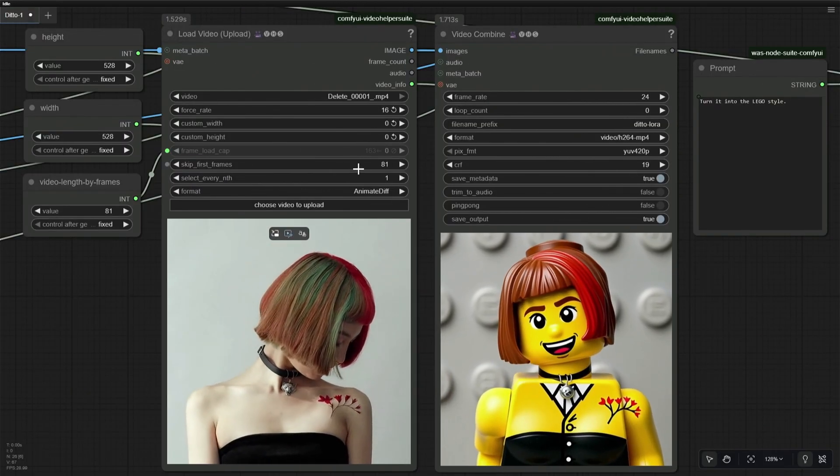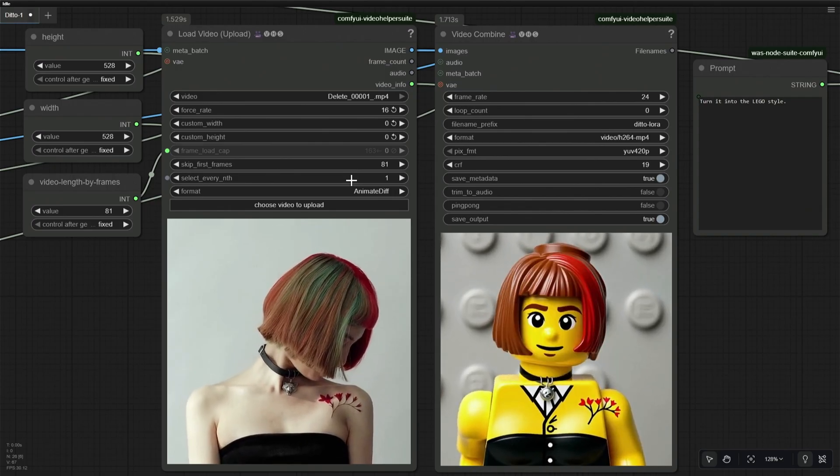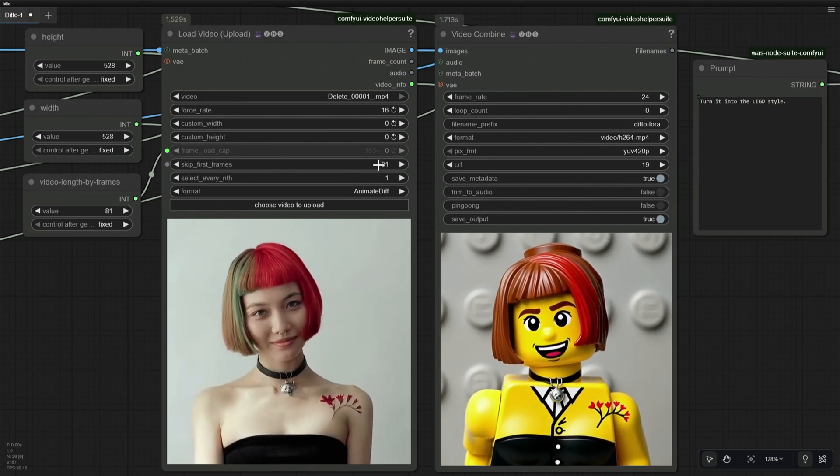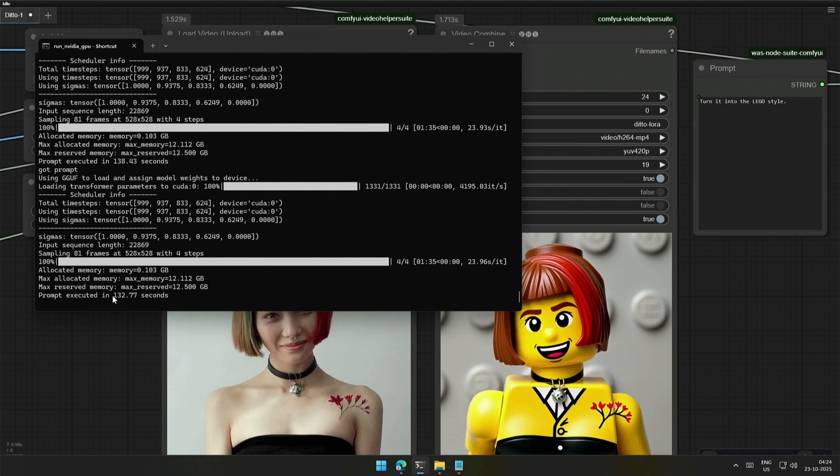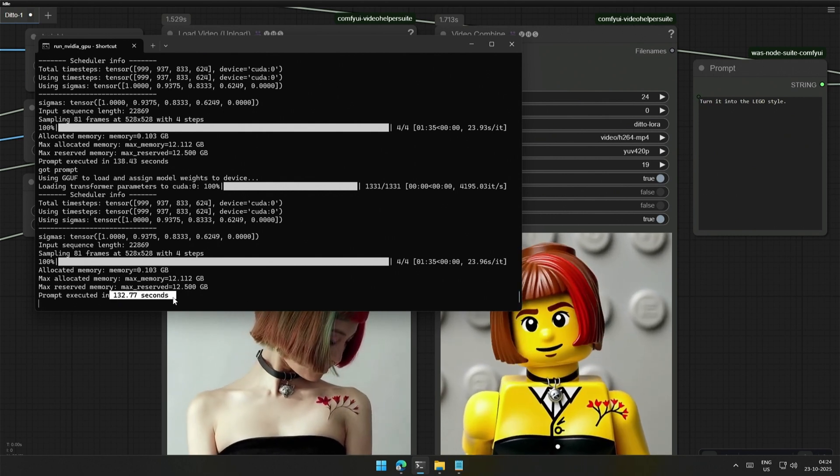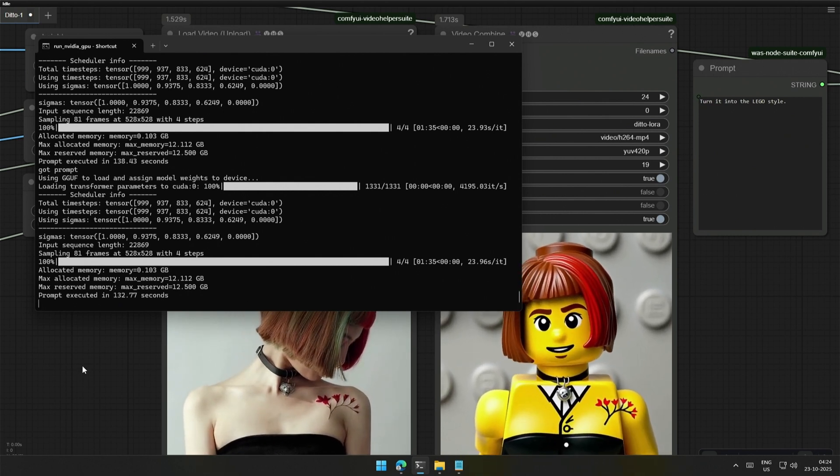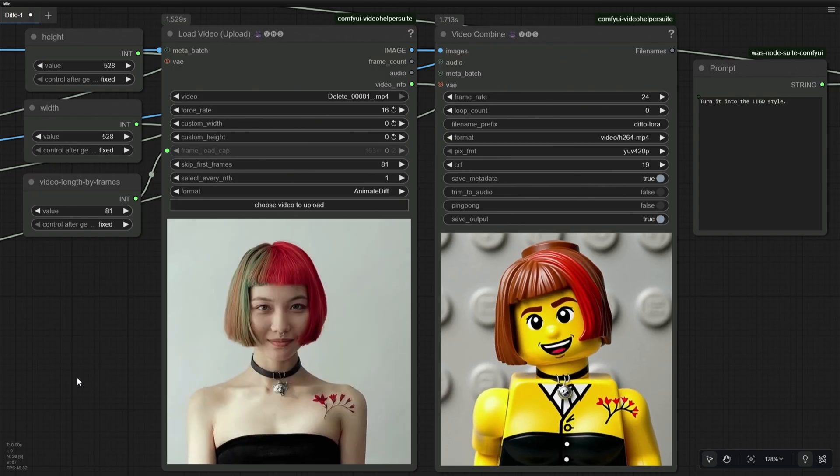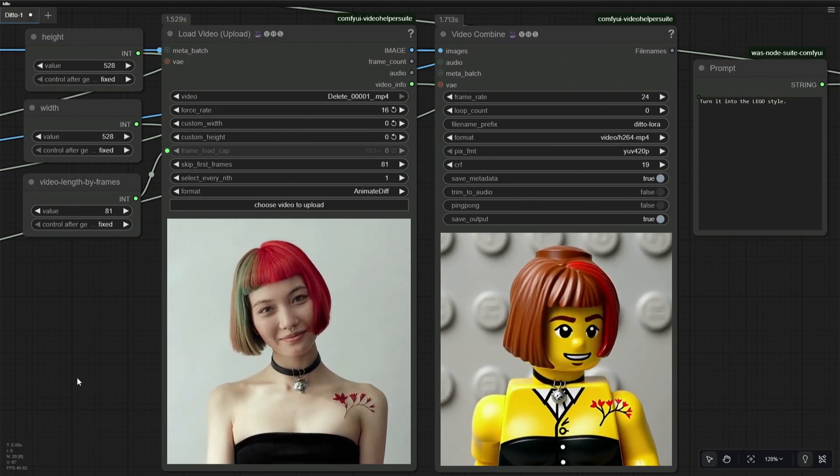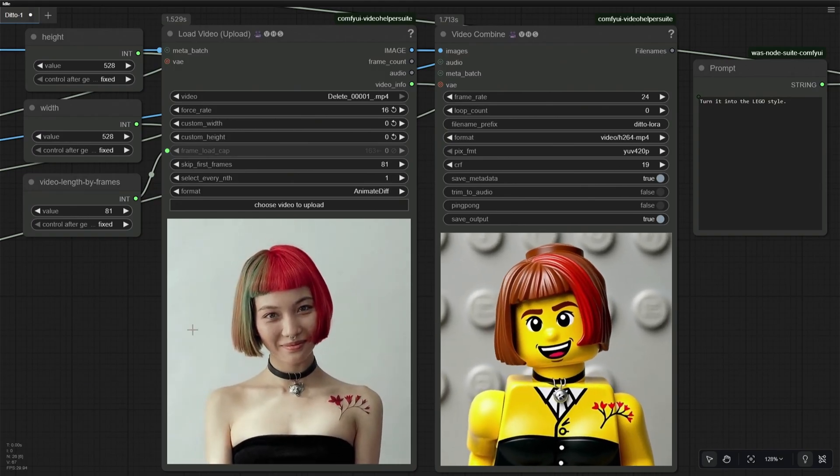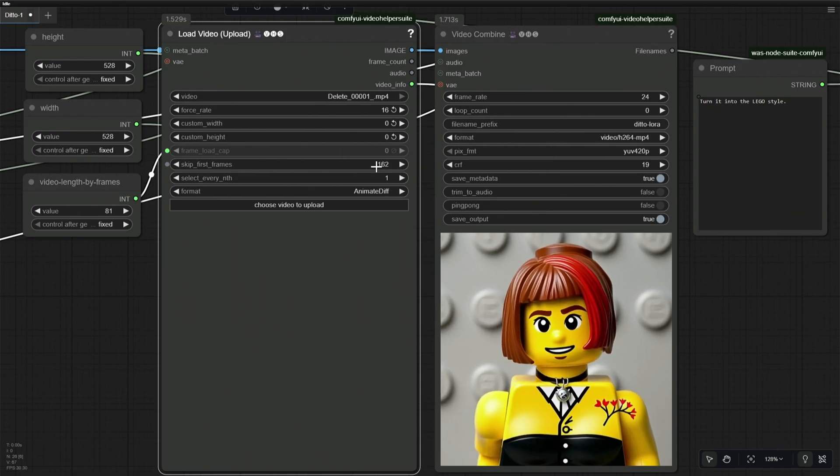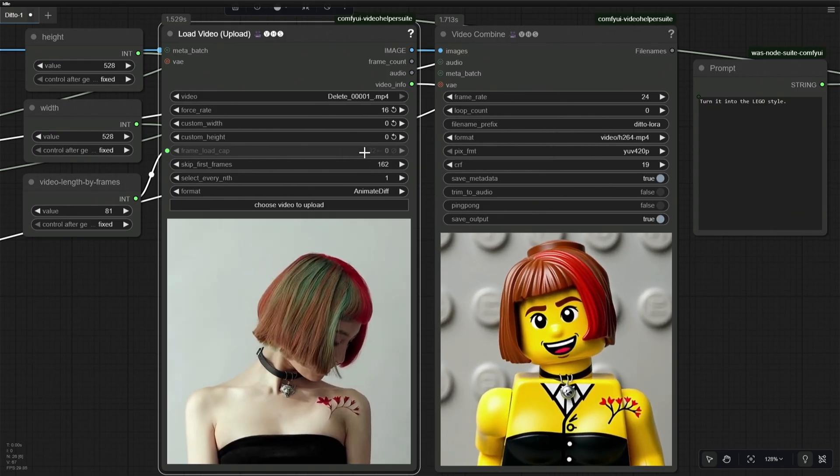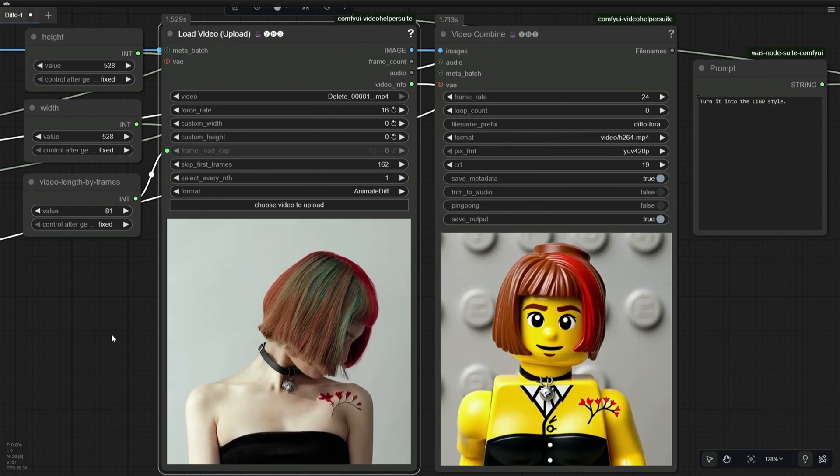I am using Sage Attention and a Light X2 V LoRa for accelerating the generation. So it took 132 seconds on my 4060 Ti 16 gigabyte card, which is fine. Now I have processed two batches of 81 frames, so I will skip the 162 frames and process the remaining frames to have the entire video.